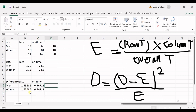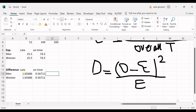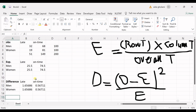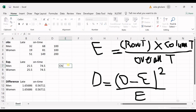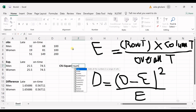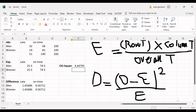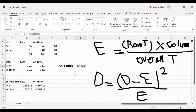Now I calculate the chi-square statistic value. All I have to do is sum up all the difference values. This gives me a chi-square statistic of 4.34.